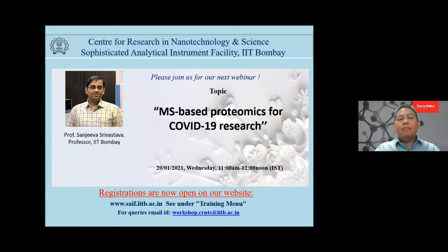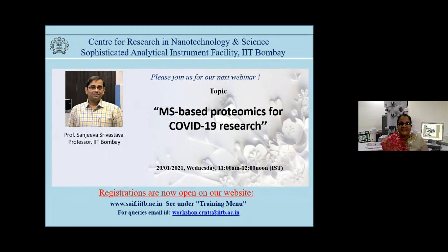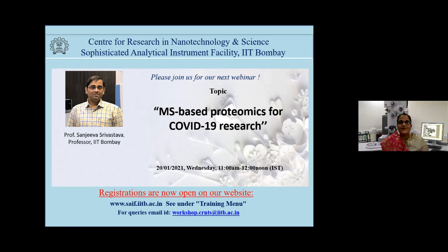Thank you Dr. Reza for answering our questions. We have an upcoming webinar next week on MS-based proteomics for COVID-19 research. The link is provided on our website and registration is now open. Thank you so much Dr. Muhammad Reza Iskandar for giving us your valuable time and delivering this talk. A special thanks to our head Professor Anil Kotentai for initiating the webinar series of instruments housed at CEF-CRNTS IIT Bombay. We would like to thank the electron microscopy team and IT team for their valued support. Thank you to all participants for making this event successful. Stay safe. Stay healthy. Have a nice day.